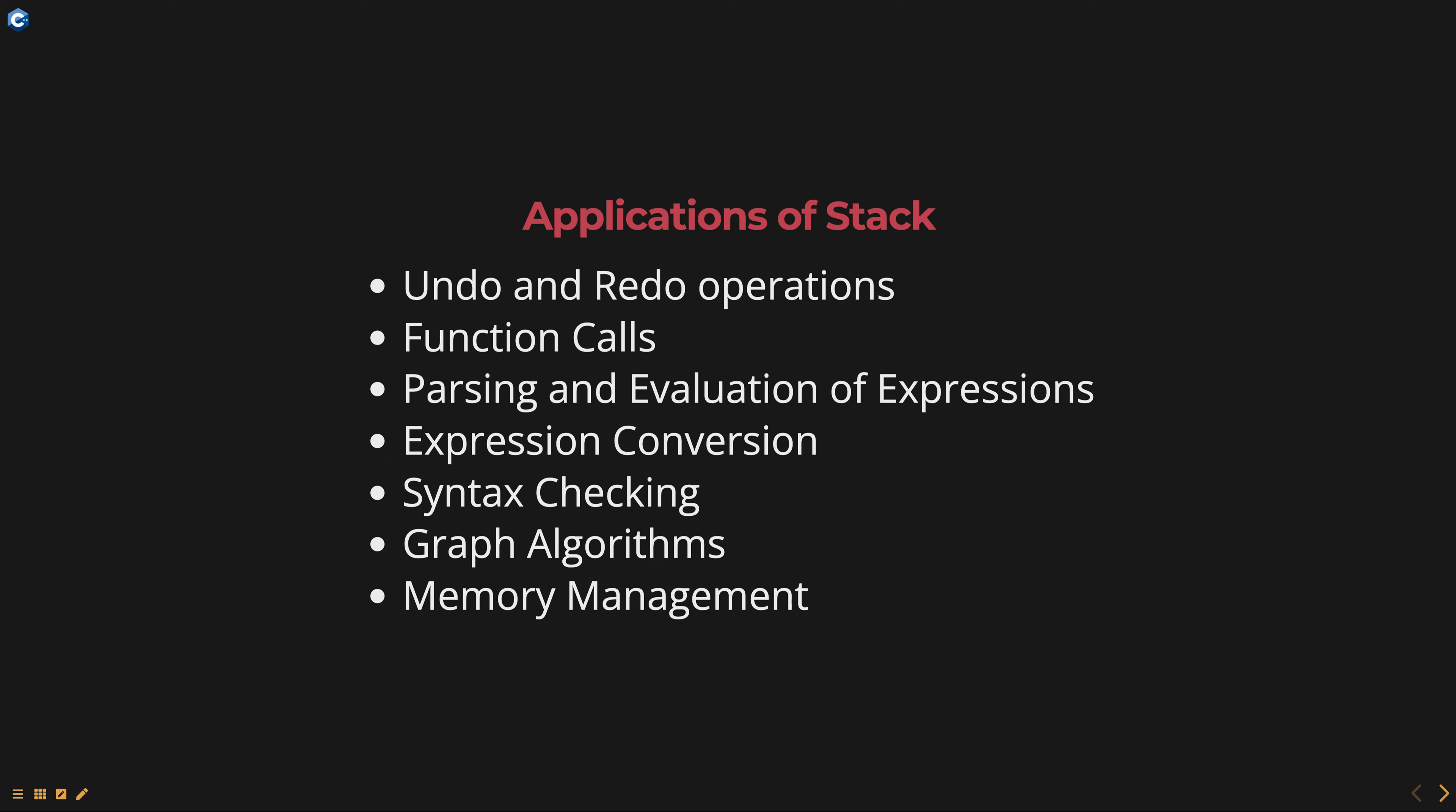These are some of the common applications of stacks. They have numerous other applications in computer science and software engineering, and are a key data structure to understand for any computer science student or software engineer. Hope this was helpful. Thank you for watching.